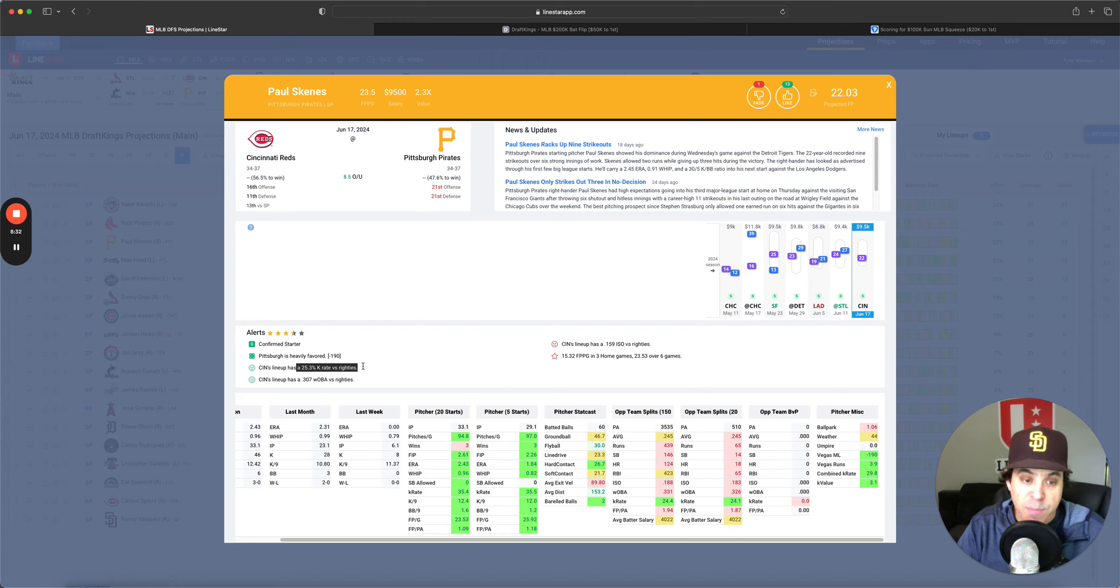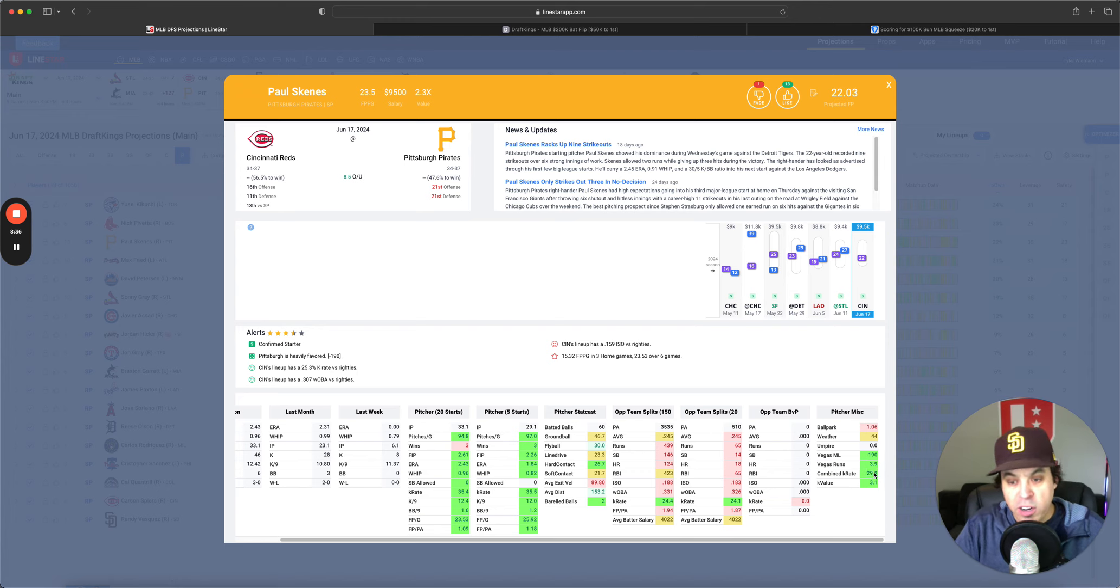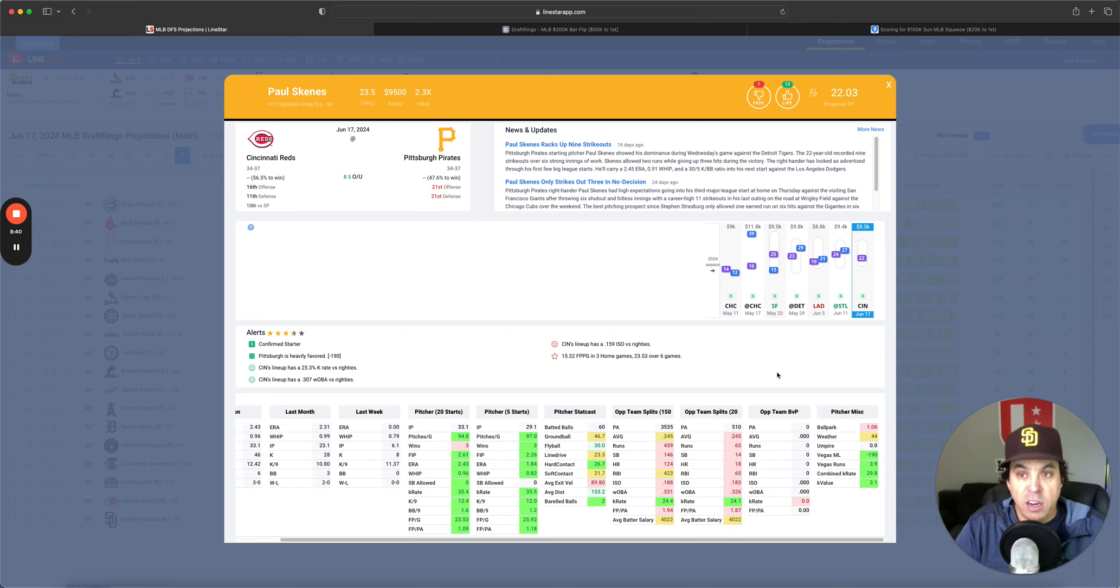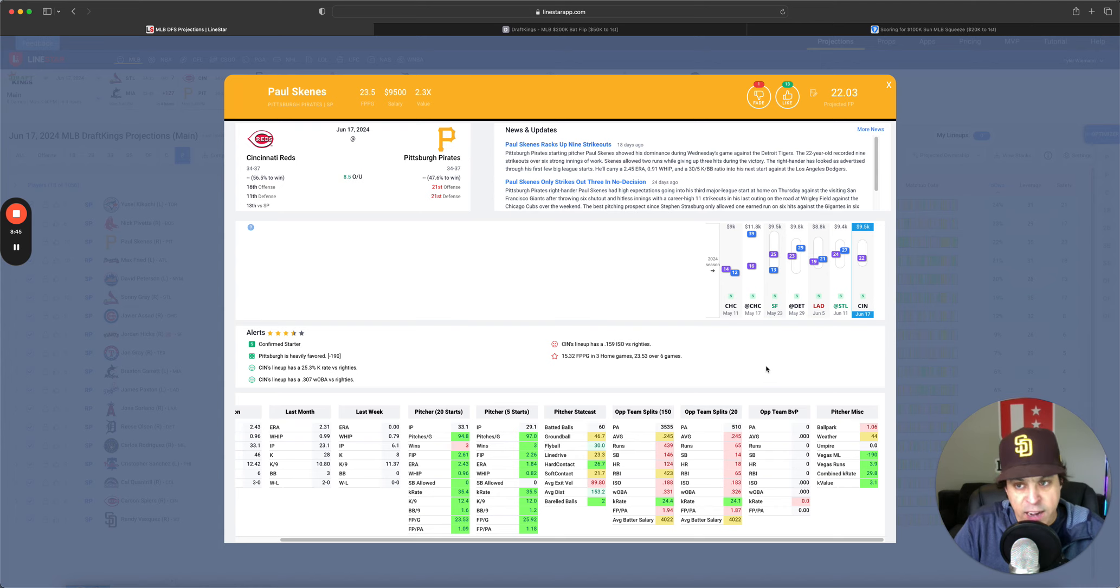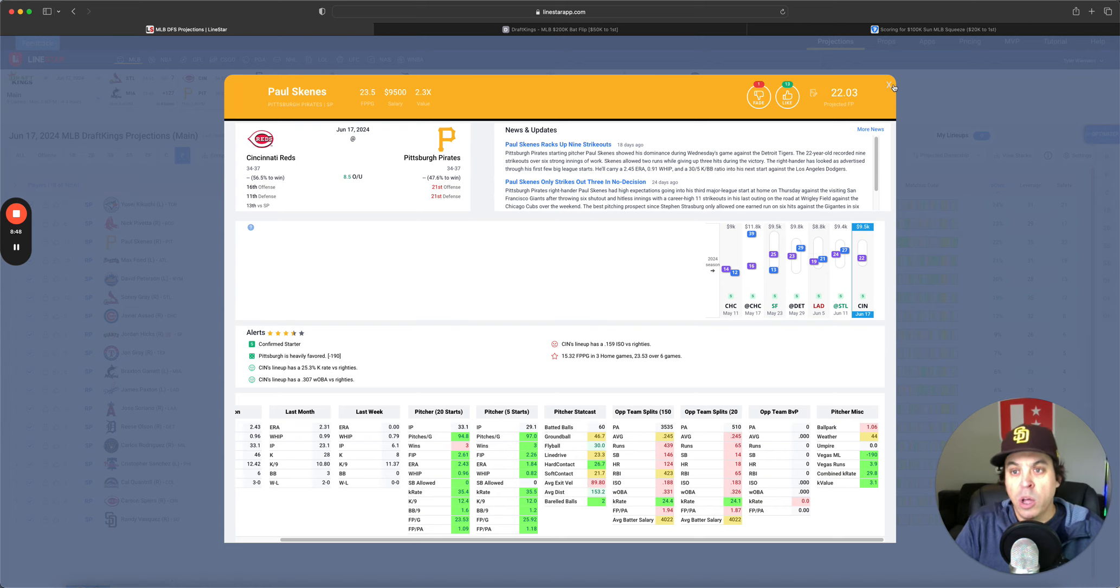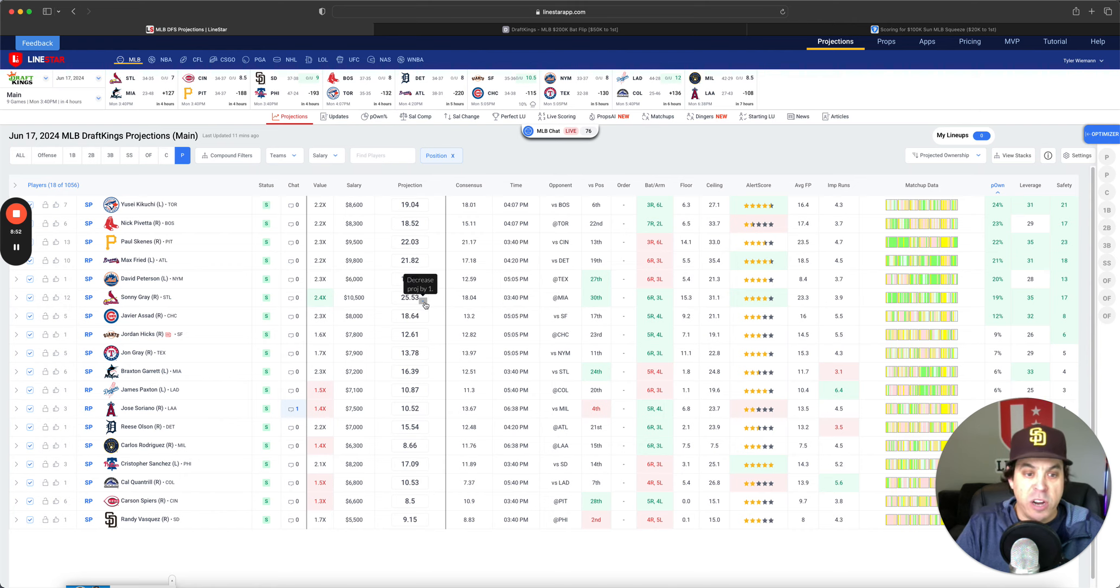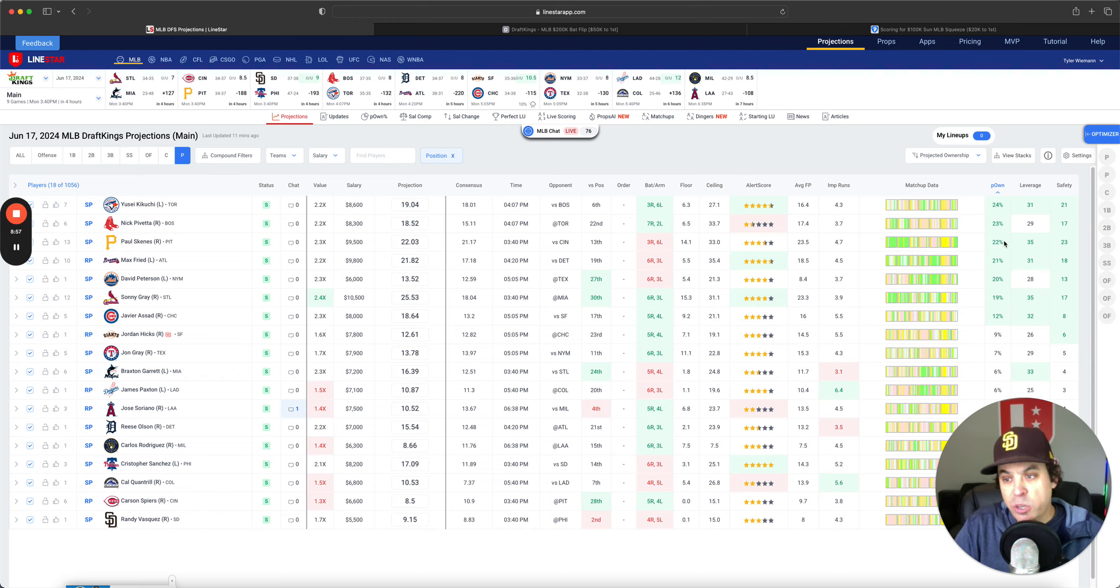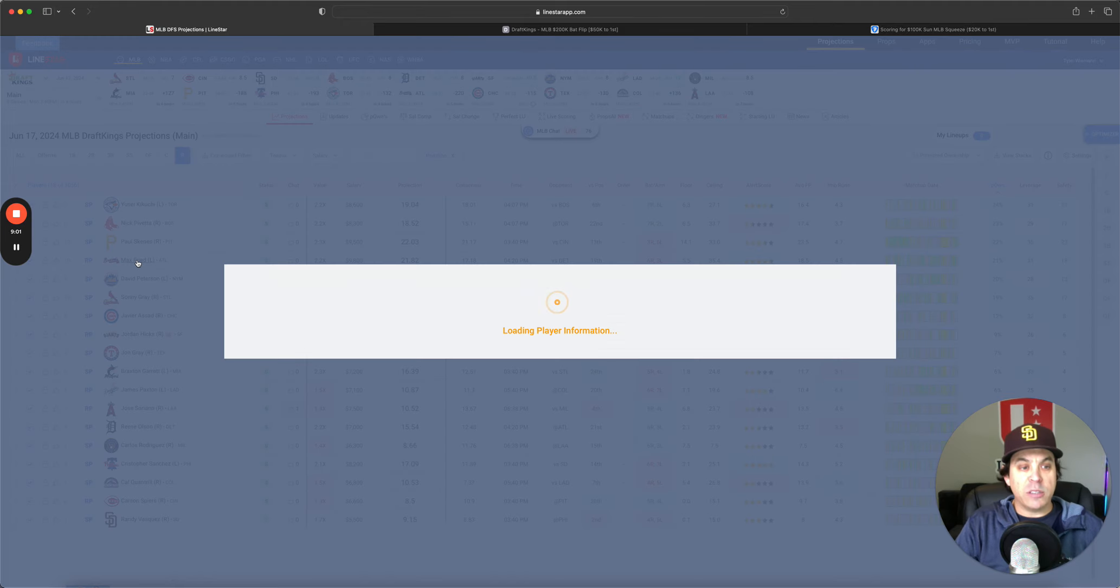25% K rate versus righties, combined K rate almost 30. You just don't see a 30% combined K rate very often. Clearly the best upside on this slate is Paul Skeens at 9,500, 2.3x value, 22-point projection. He is our second highest projection. He probably should be up there more near the top. 22% owned, I'm totally fine with going to him.